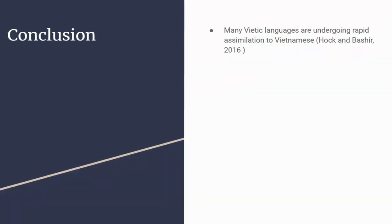To conclude, I want to point out that many Vietic languages are undergoing rapid assimilation to Vietnamese. This means that when we're looking at cases of Muong like Kim Thong, we need to bear in mind there are two hypotheses why there are some sounds present. It could be that because these studies were done later, these sounds have been inherited from Vietnamese, or it could be that these are more detailed studies.